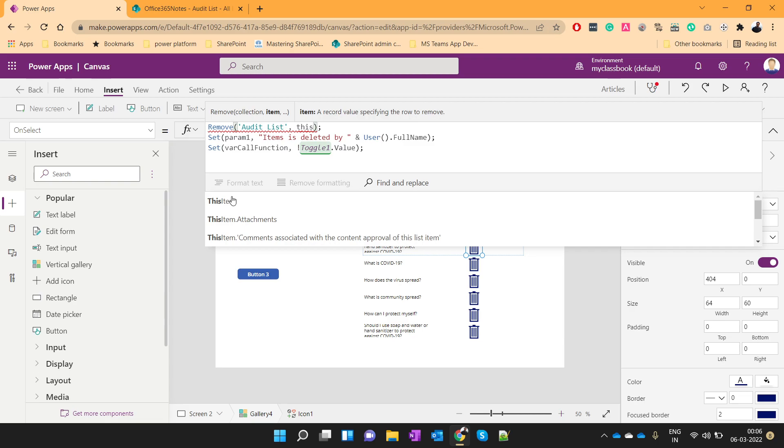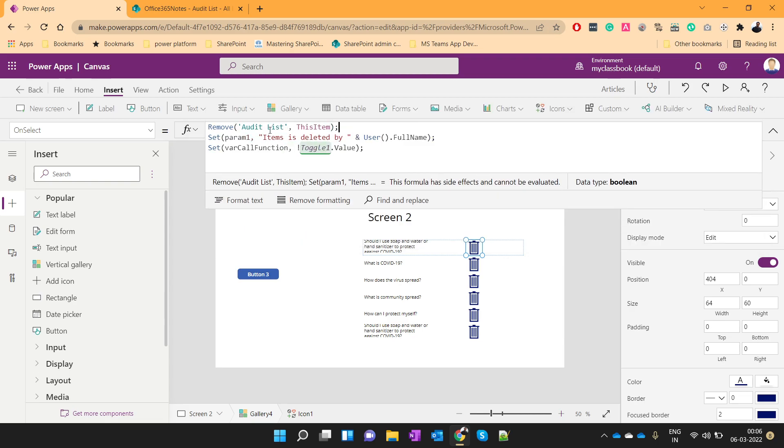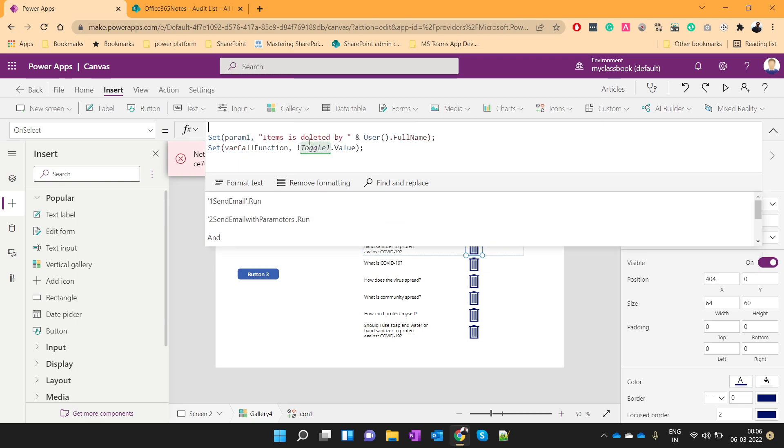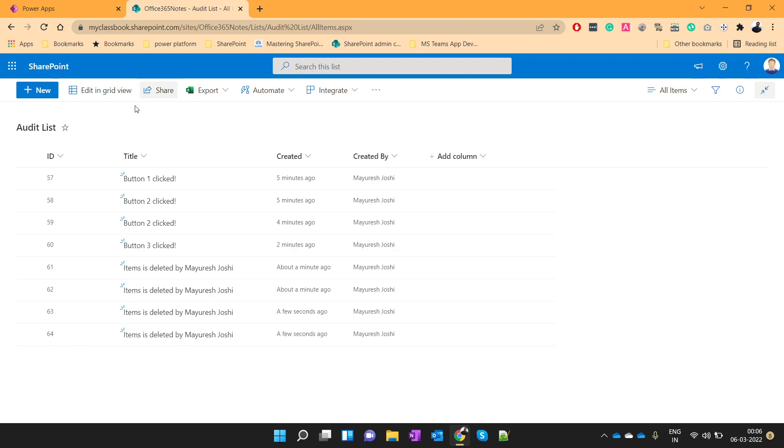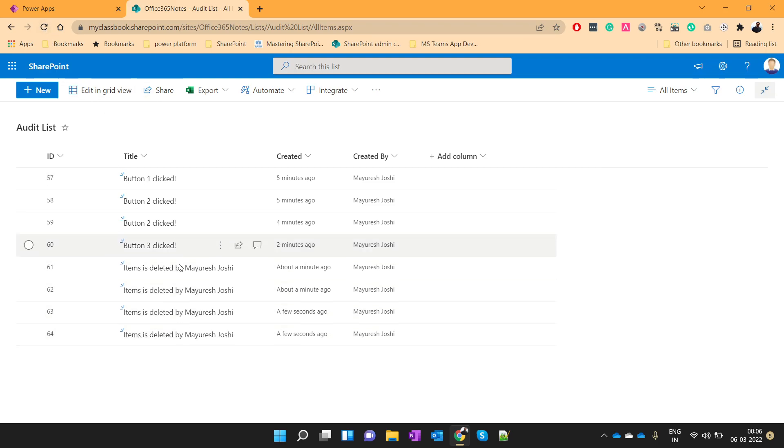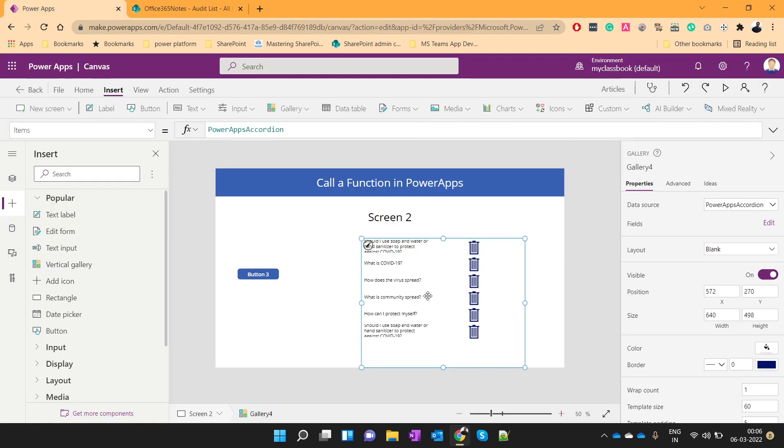I'm not sure if I'm doing the correct syntax. Anyways, let's assume that you are deleting this item from here. And this should get reflected over here. You can see that the item is deleted by Mayuresh Zoshi and all. Maybe my syntax is wrong. But, you can use this function inside your gallery as well.